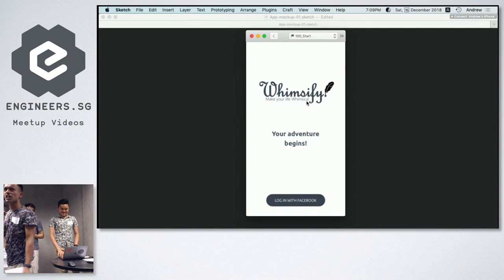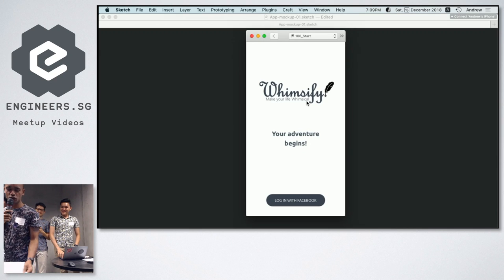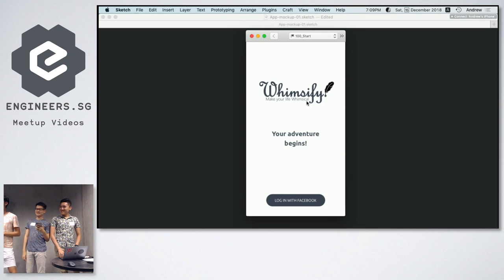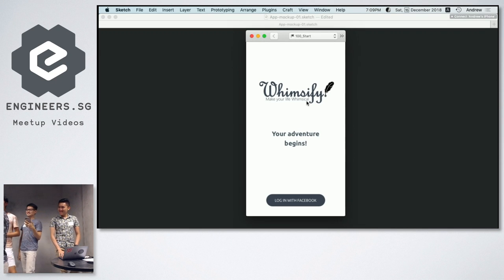Bored with your daily life? Yes! Stuck in the same daily routine? Yes! Want to be transported to another world? Yes! Then let's use Whimsify!